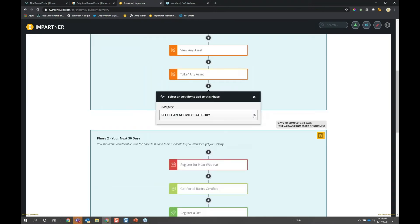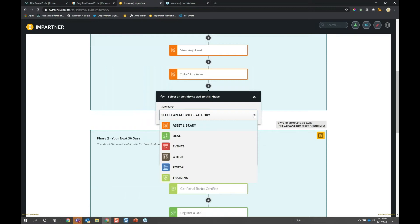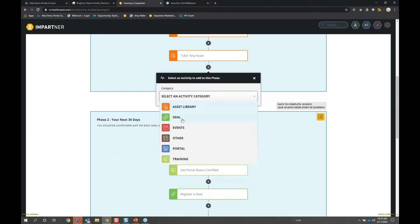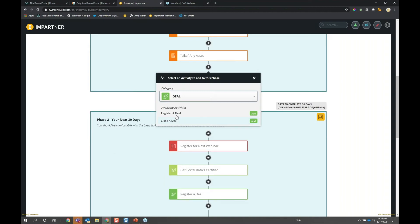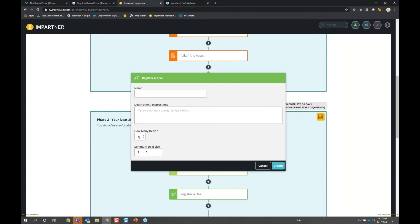There are some categories of activities you can choose from. This is phase one of what will be many — there's going to be a constant evolution of our Journey Builder, with a Rev 2 coming out in the next couple of months and Rev 3 by end of year. One area of enhancement will be additional activity categories. For example, if I wanted to add a revenue activity — I want you to register your first five deals and the deal size has to be $50,000 — I'm defining my activity, then I'll add it to the phase. Really simple to do.